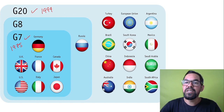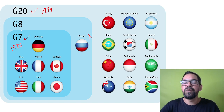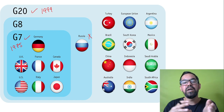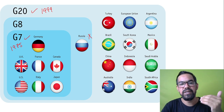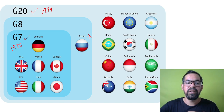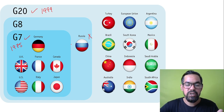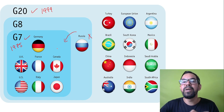Previously, G7 was known as G8. Russia was earlier part of this group. After the Russia-Ukraine war the first time, around 2014, this group abandoned Russia from their member nations. So after Russia's exit from the G8, it became G7.